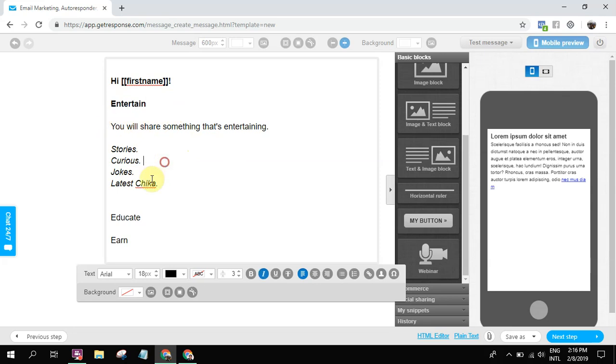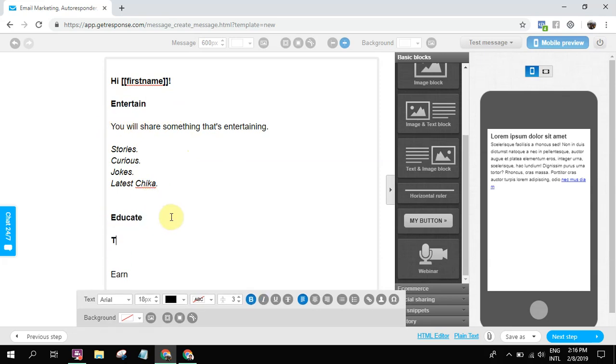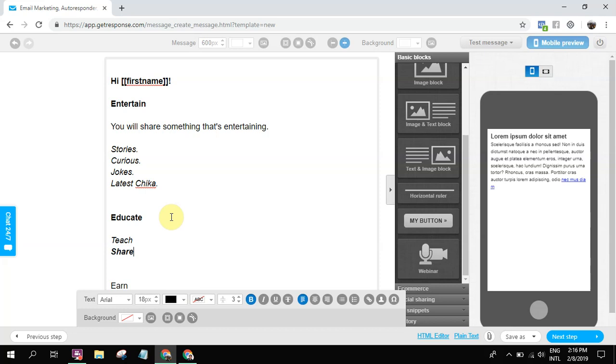Educate is building value. So here you're gonna teach, you're gonna share lessons. Share some lessons and build value.